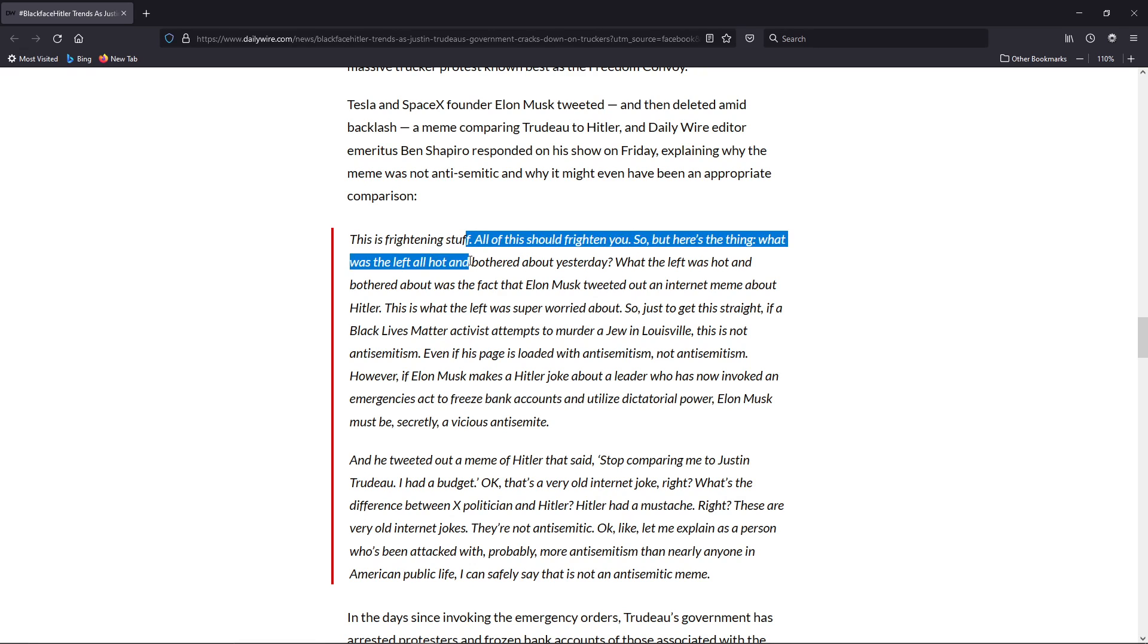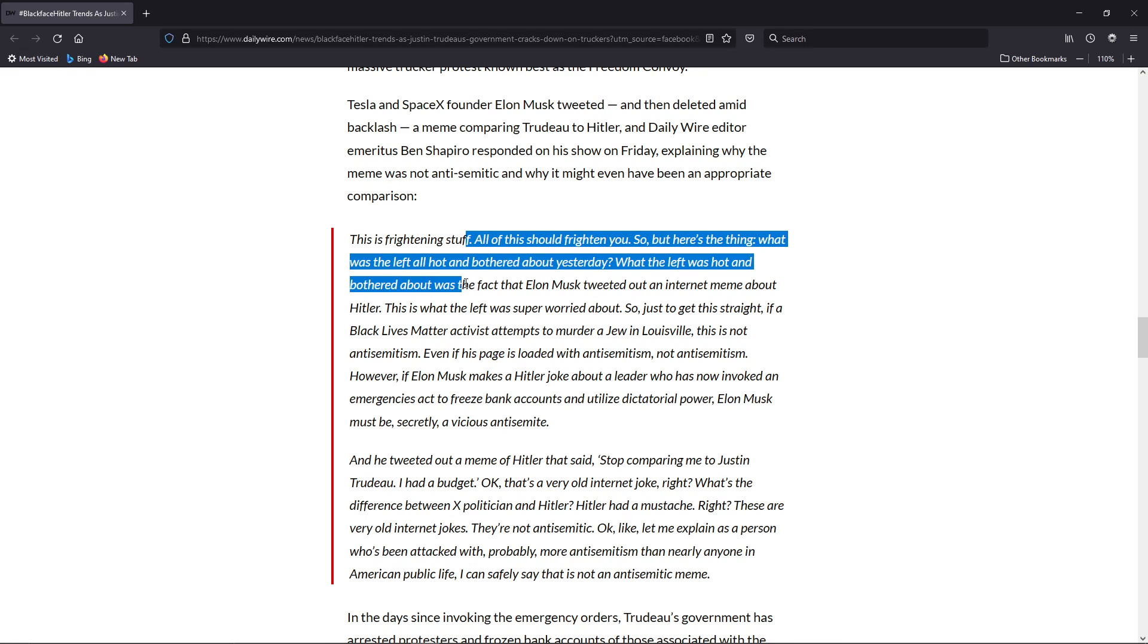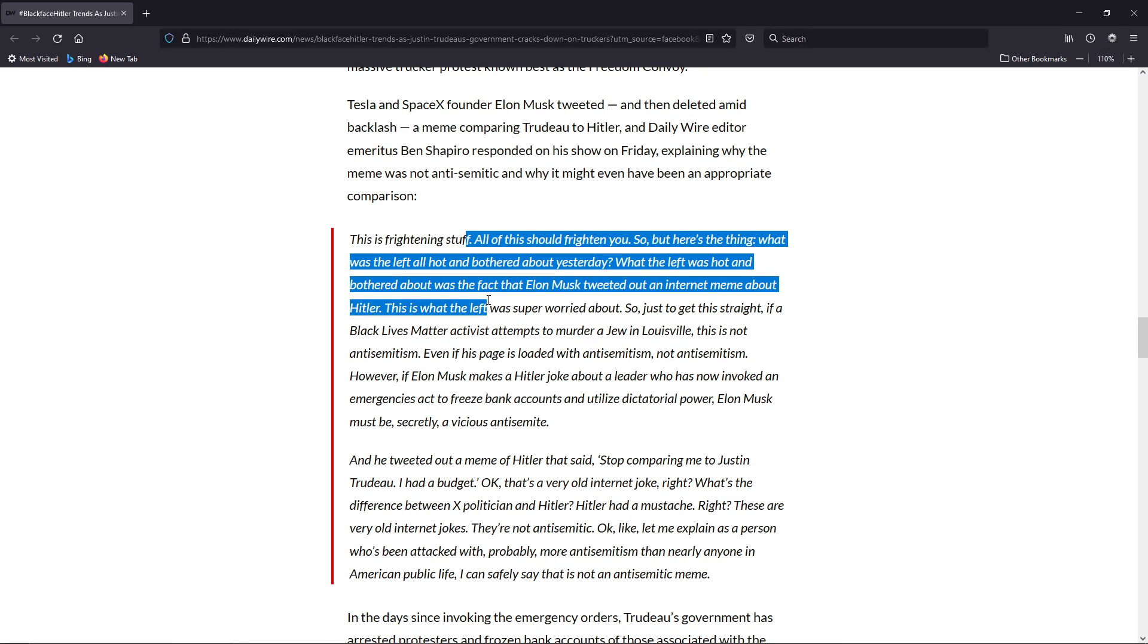So here's the thing. What was the left all hot and bothered about yesterday? What was the left hot and bothered about was the fact that Elon Musk tweeted out an internet meme about Hitler. This is what the left was super worried about.